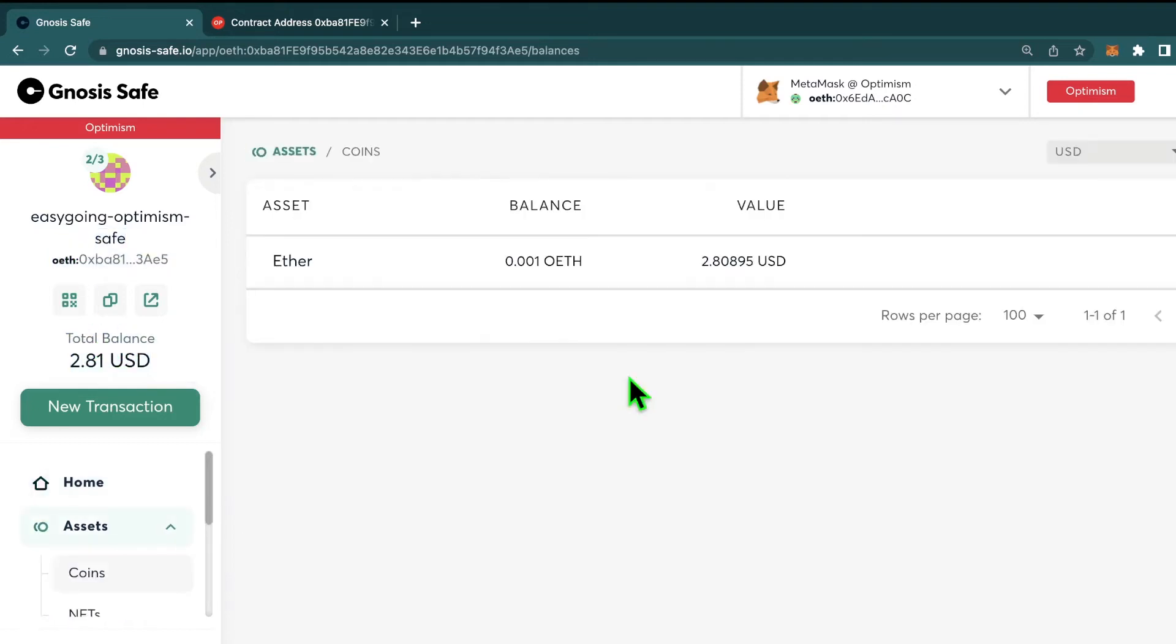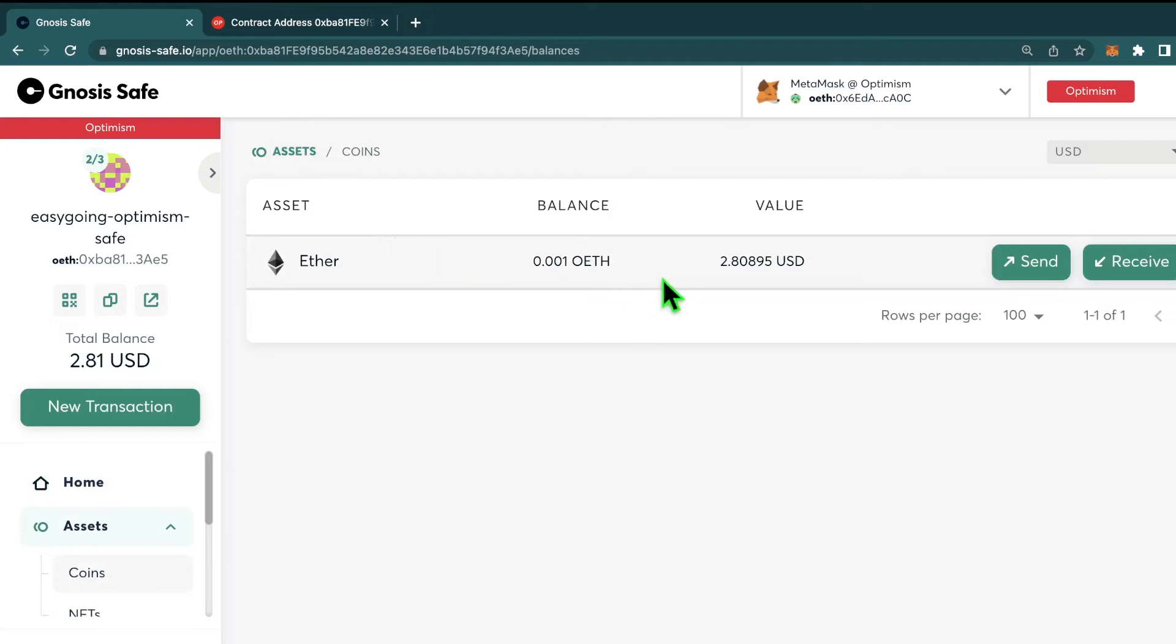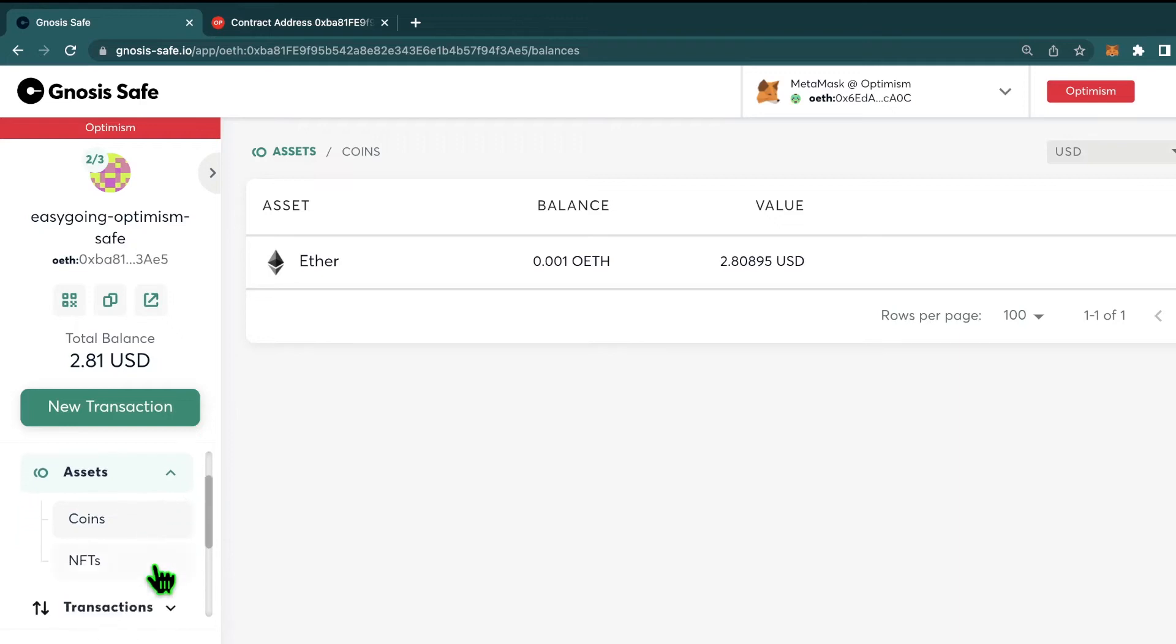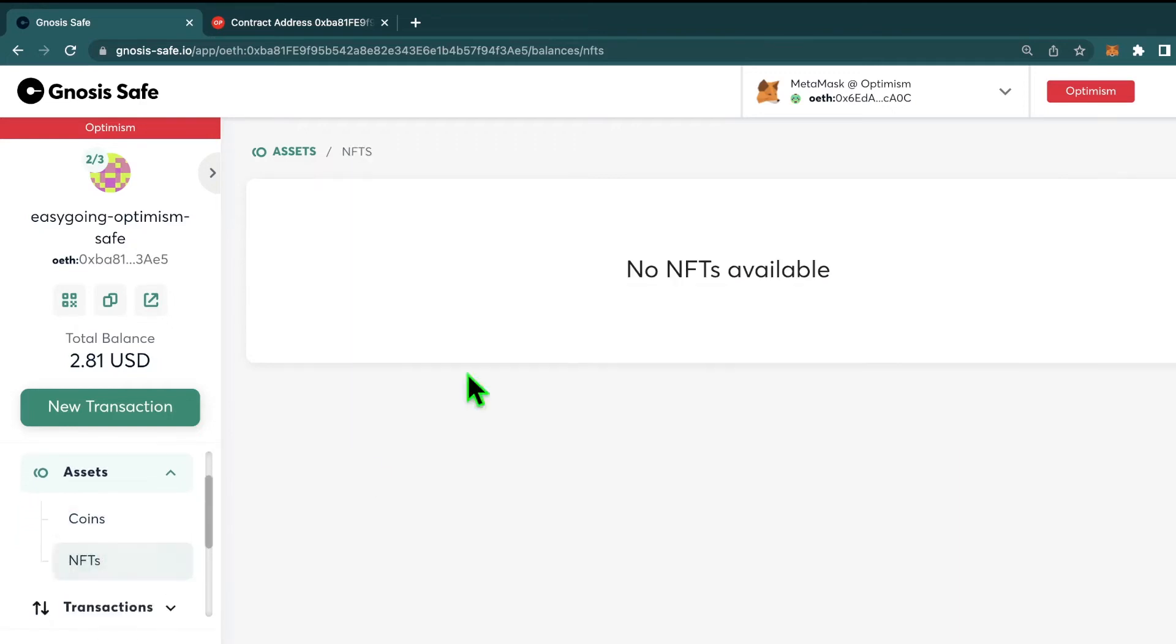By clicking on the assets tab, we can see that I have ether and if you had any other ERC20 tokens, they would appear here. Your safe can also hold NFTs, which you can see here.